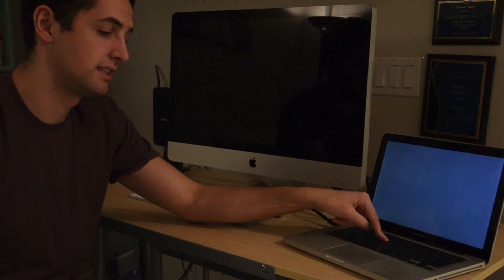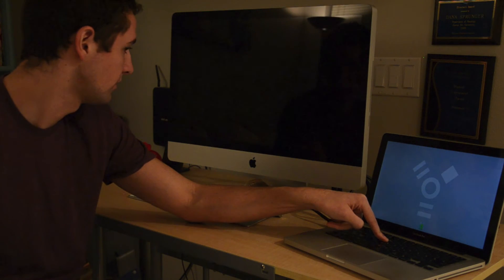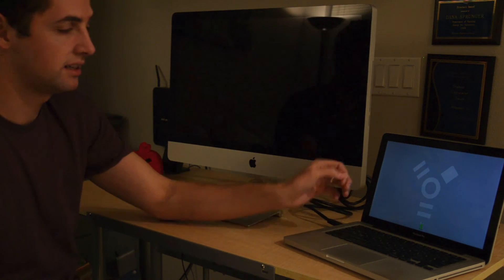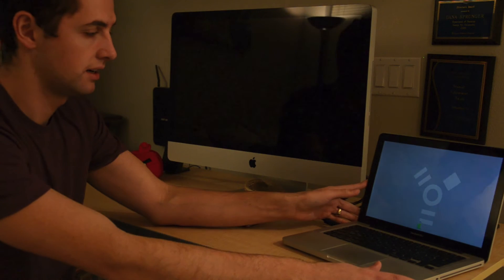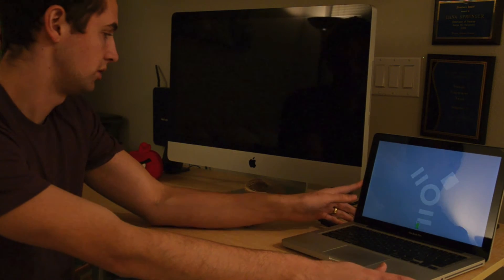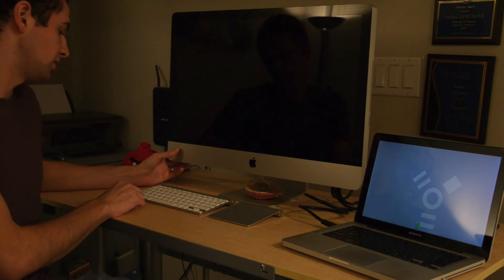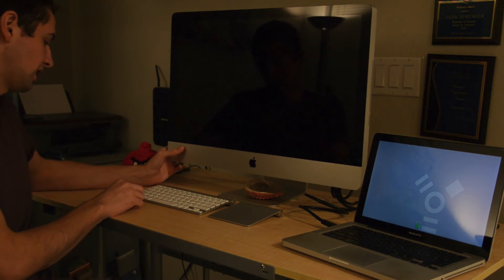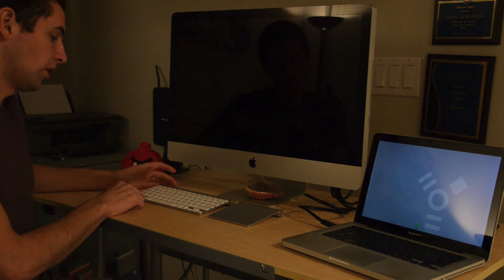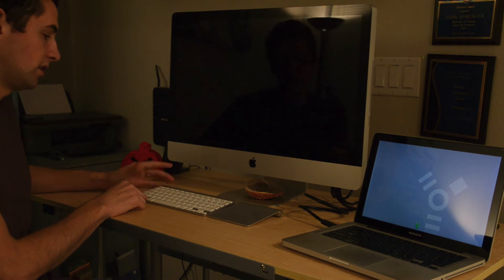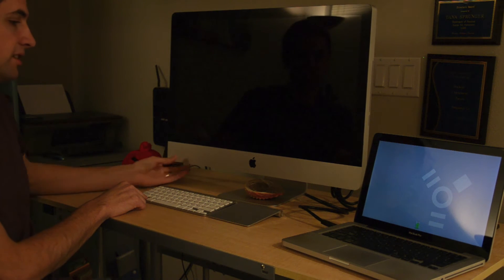That'll put it in target disk mode and allow me to access the hard drive from the iMac. As you can see here, we have the FireWire symbol displayed there. Now I'm going to hold down the Option key or Alt key on my keyboard and start up the iMac.